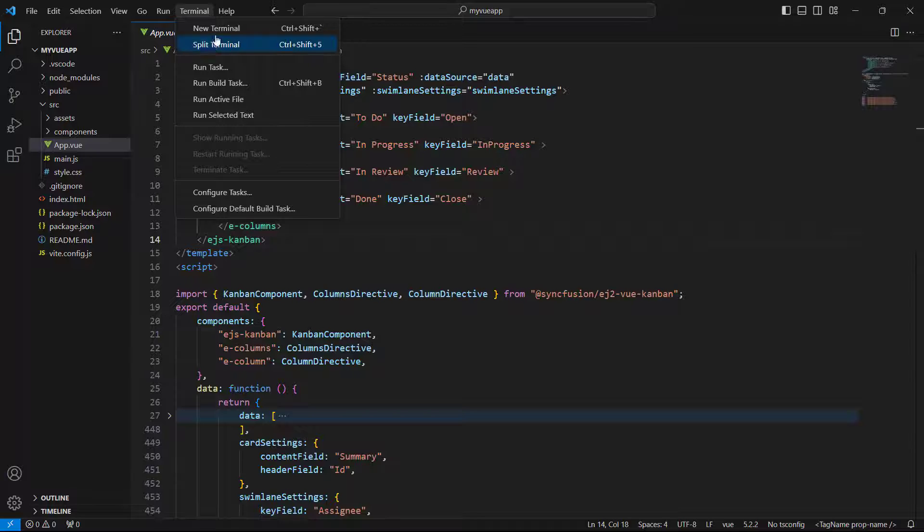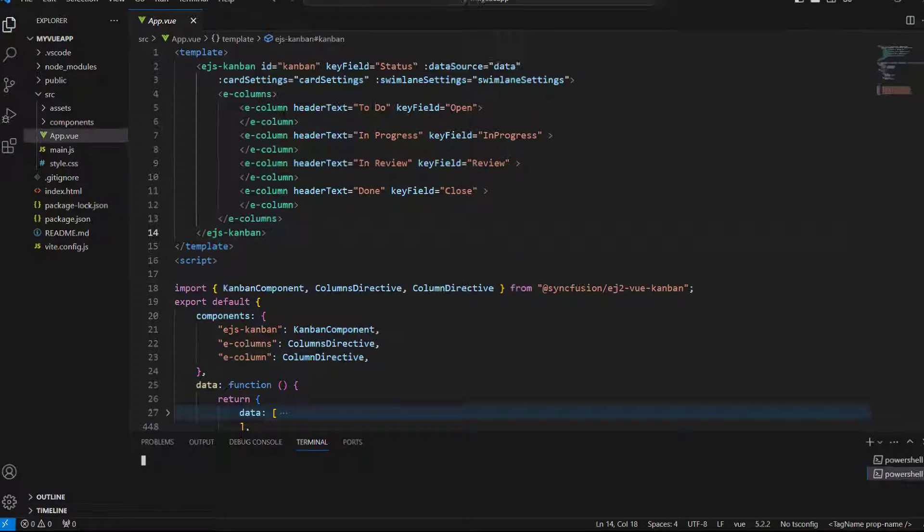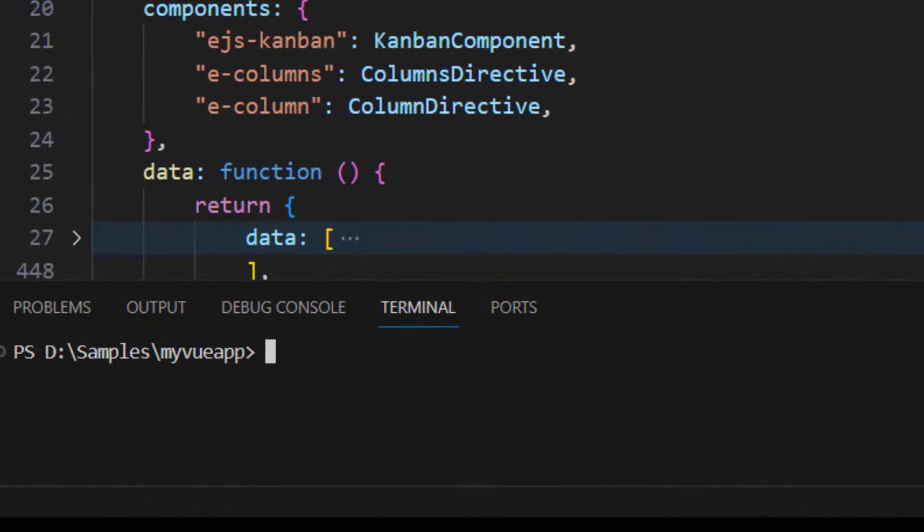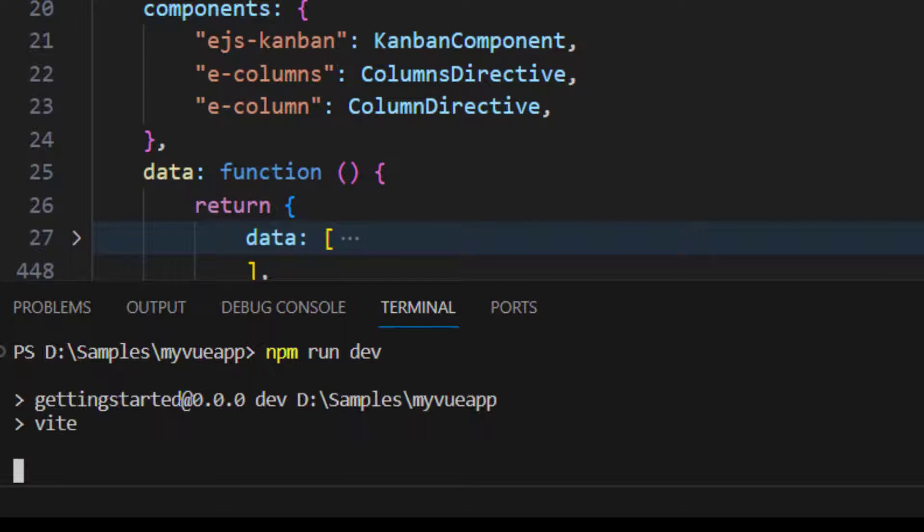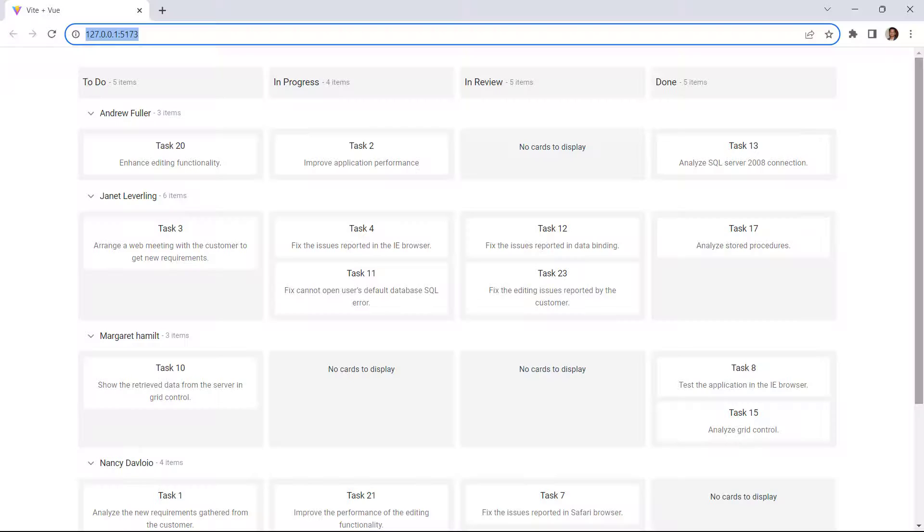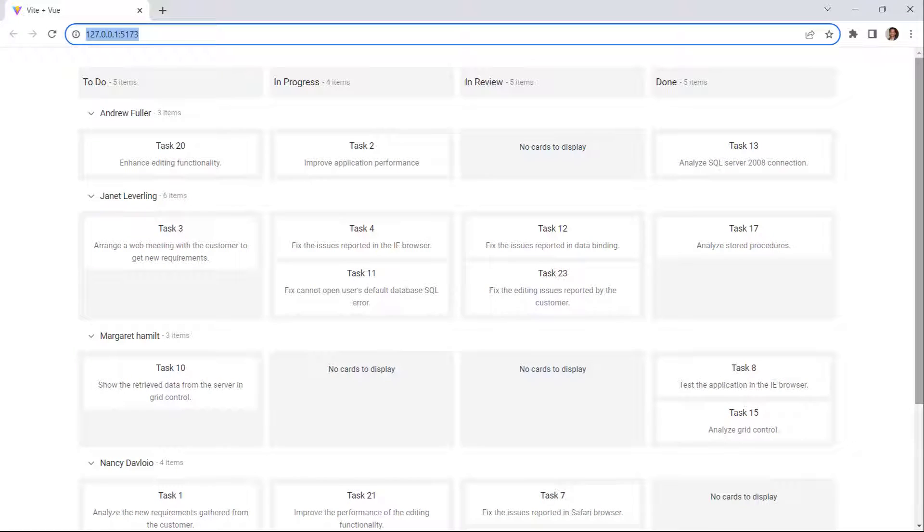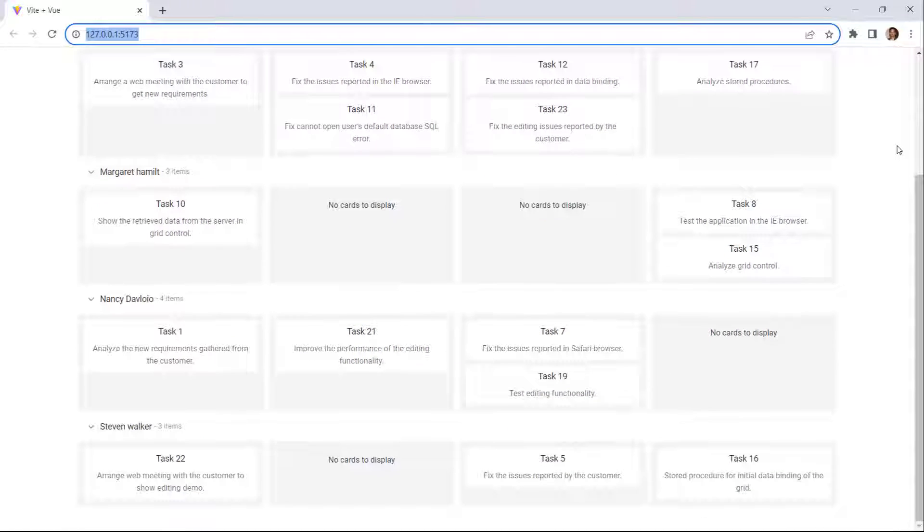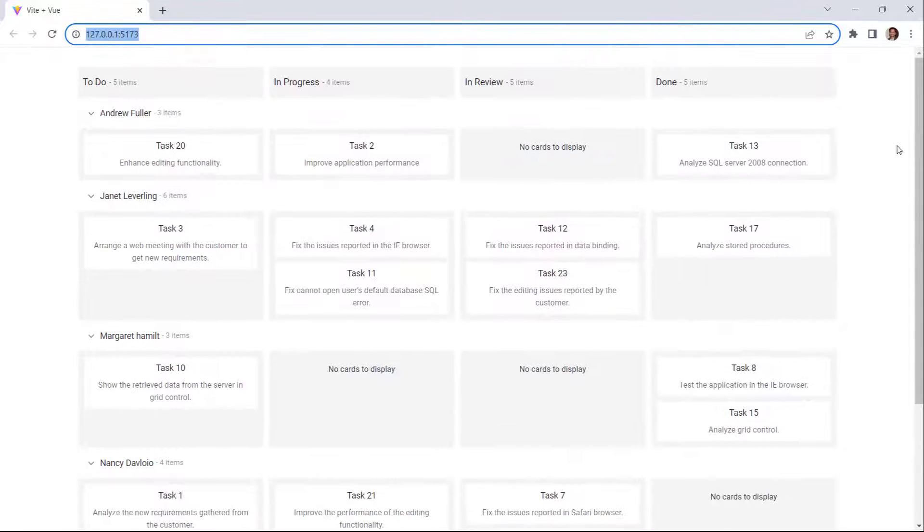Open the terminal and run the command npm run dev. See here, the Kanban component is rendered with the software development task details.